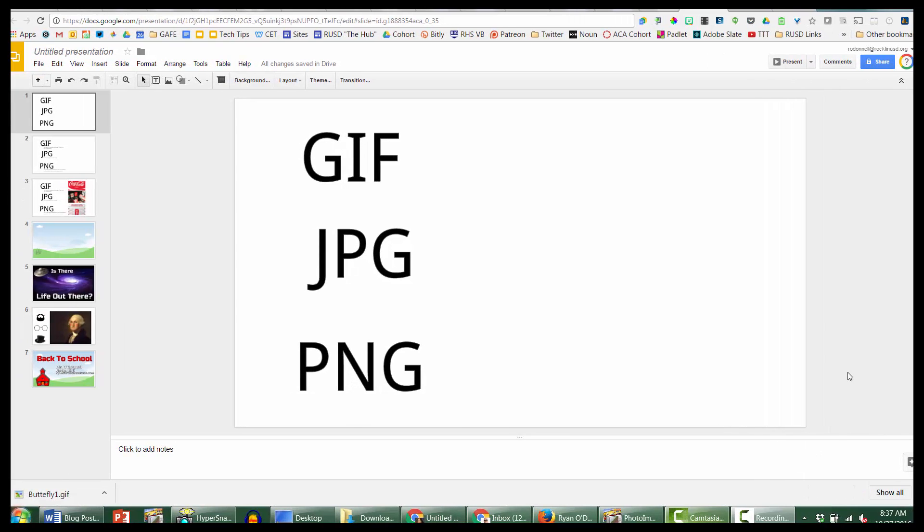Welcome everybody to another episode of Hacking Google Slides. I am Ryan O'Donnell and you can follow me on Twitter at Creative Ed Tech. In this video series I'm showing different ways, hacks, tips, and tricks to use Google Slides in non-standard presentation ways.